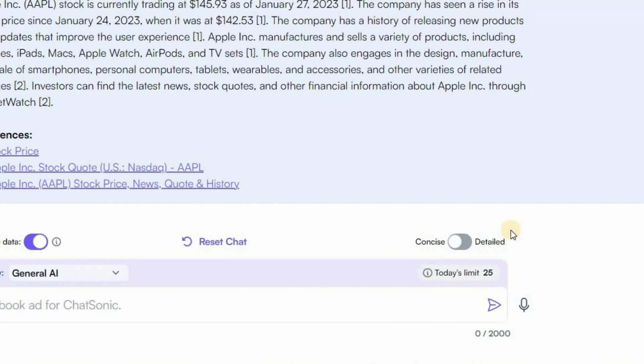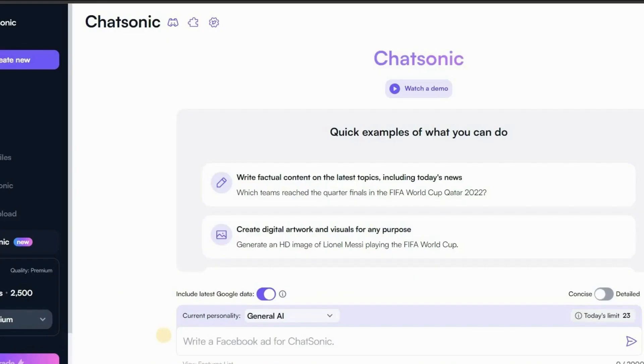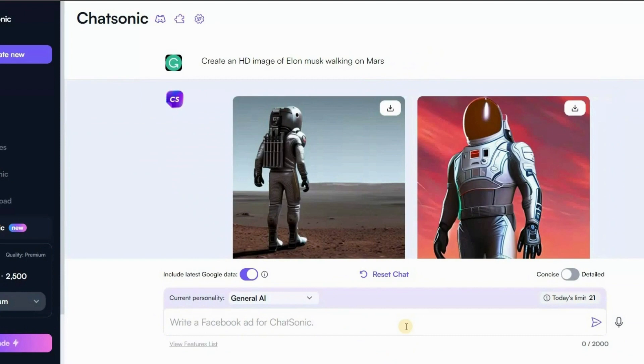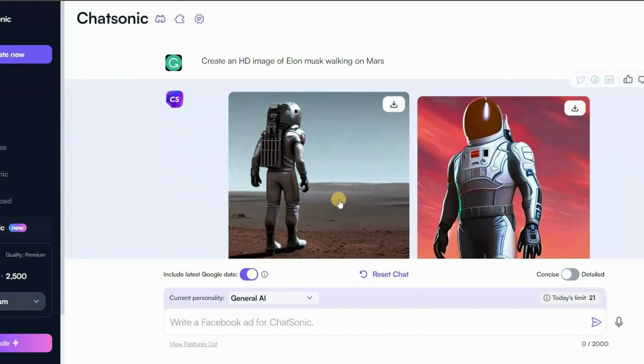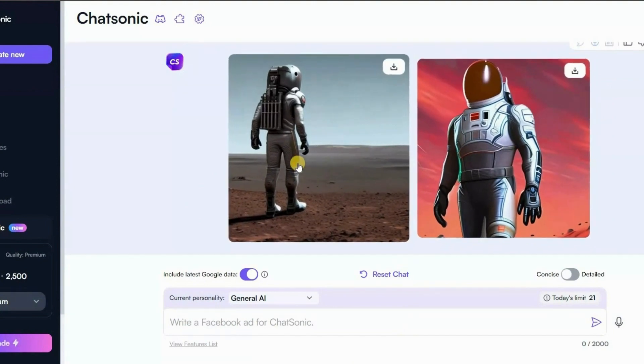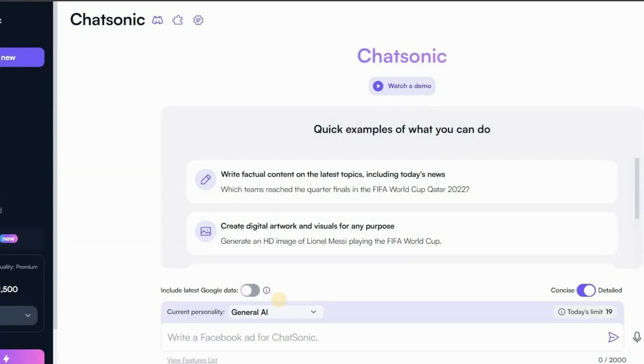Now let us write a prompt to create an image. Let's see how good it is at generating images. For example, I will type here, create an HD image of Elon Musk walking on Mars. So here is the image. If you provide specific instructions, such as the exact phrase, color, texture, and size, AI can generate a higher quality image or artwork.